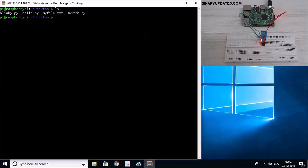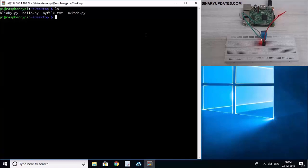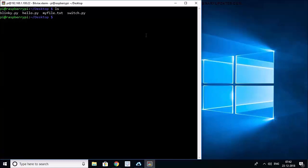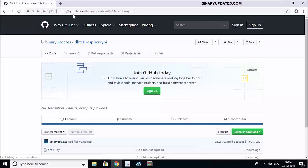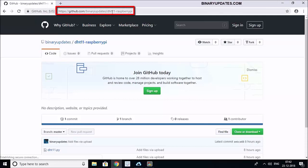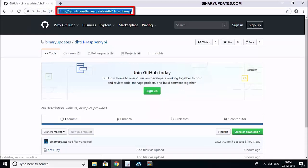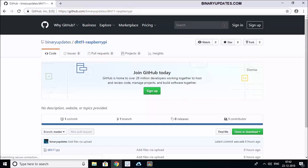So I don't want to write every line of code here because this is a quick lesson and I want to show you how it's been done. So I would want you to visit this web page from github.com/binaryupdates/DHT11-raspberrypi. You will find this URL in the video description on YouTube or any other platform.